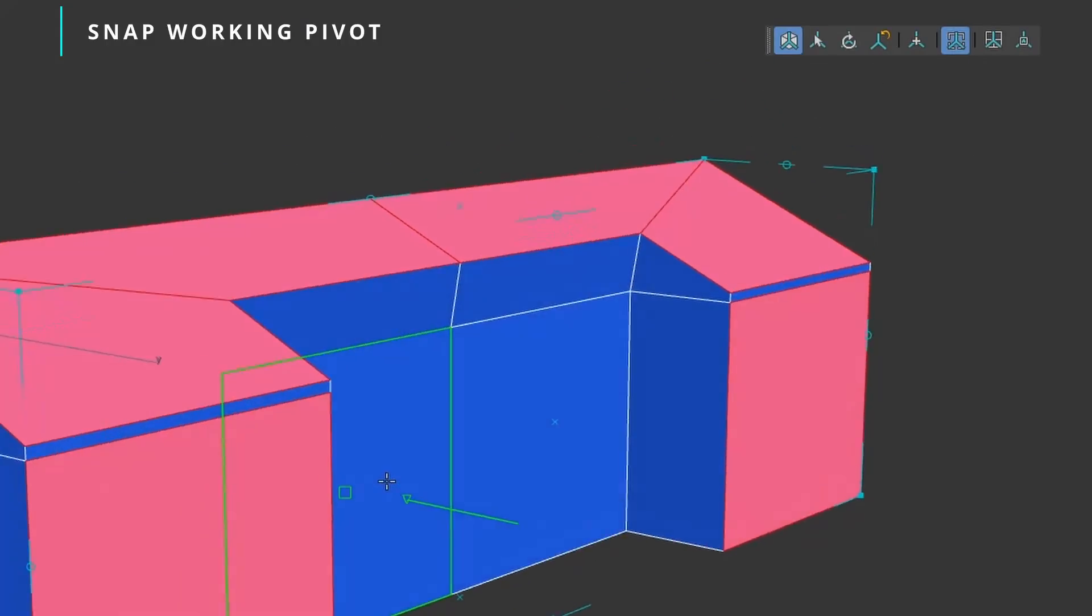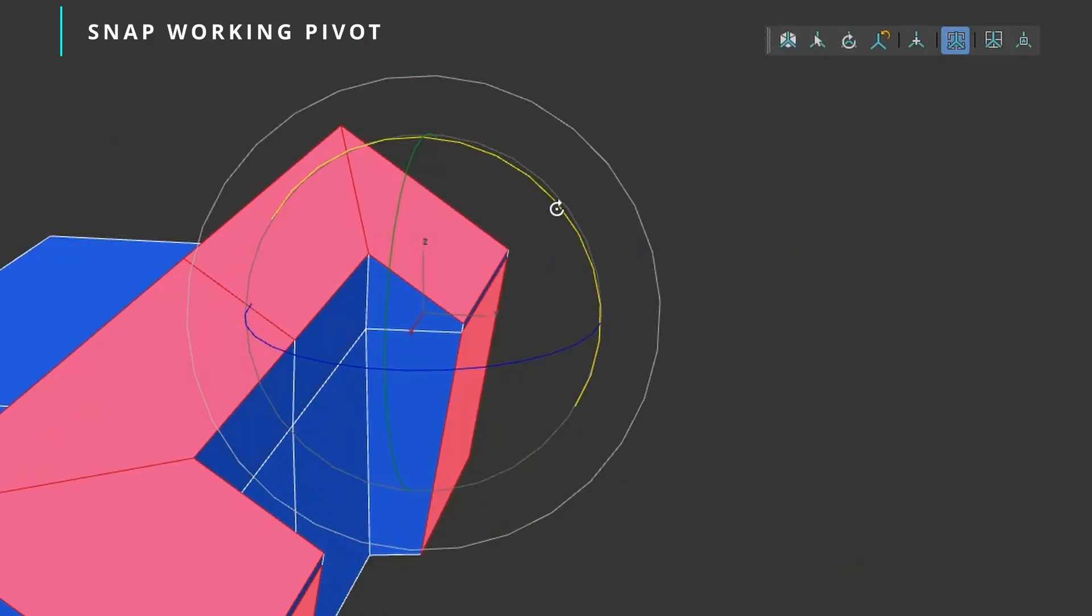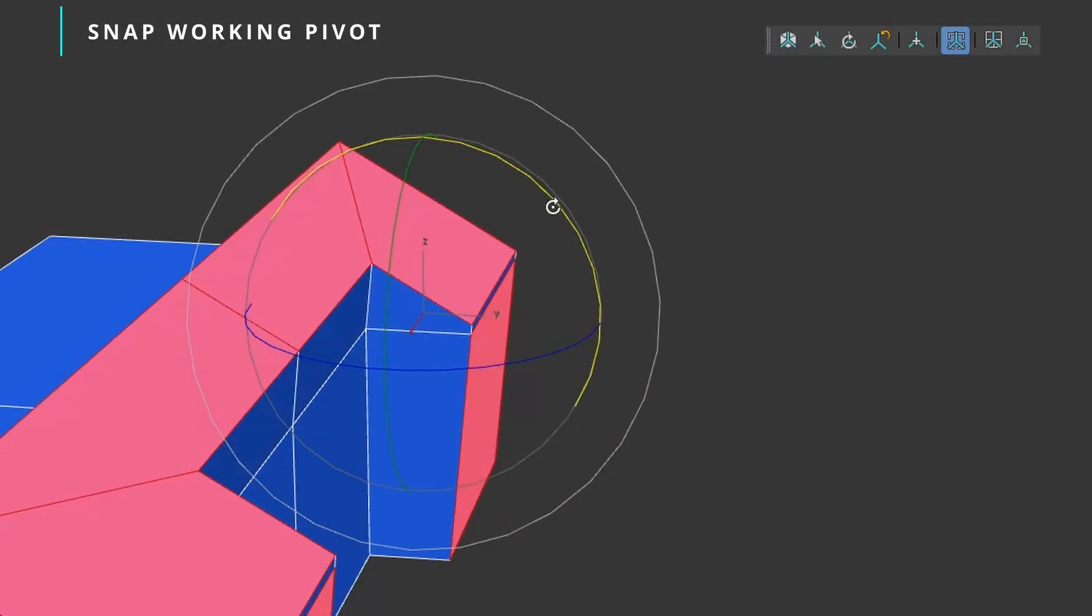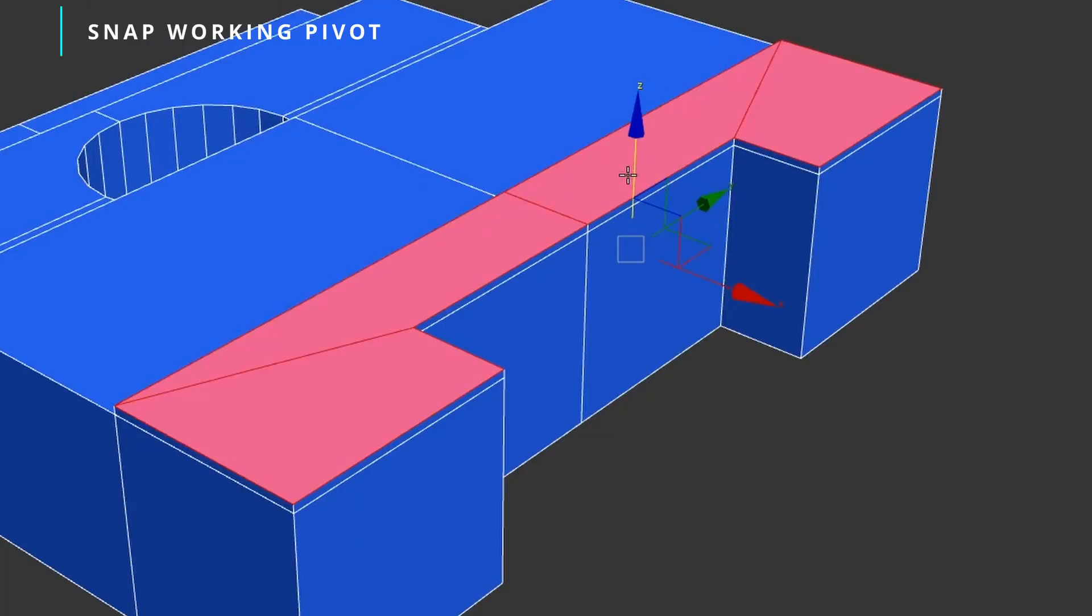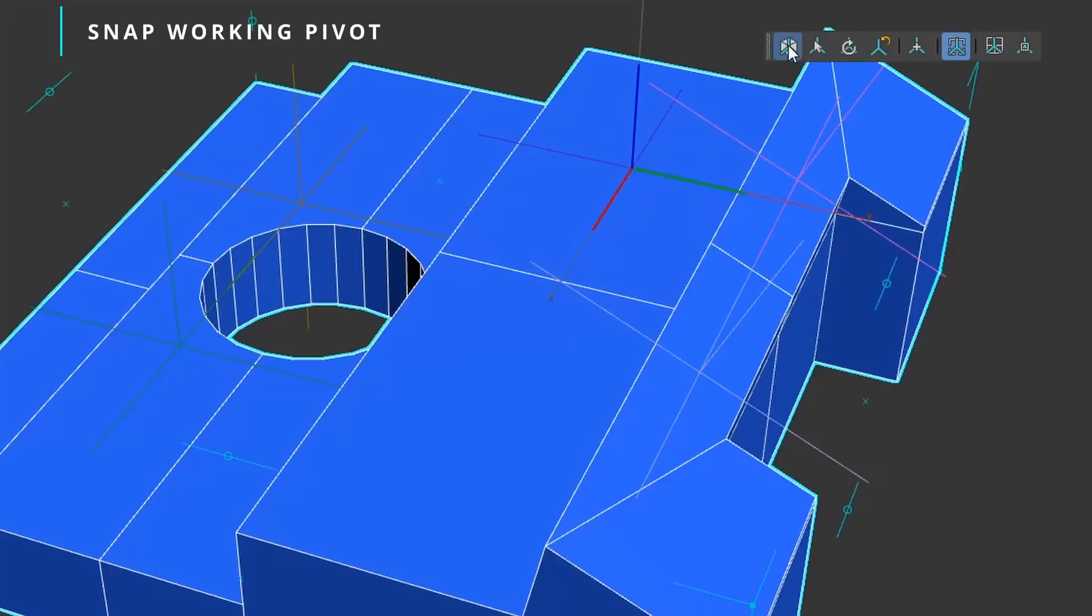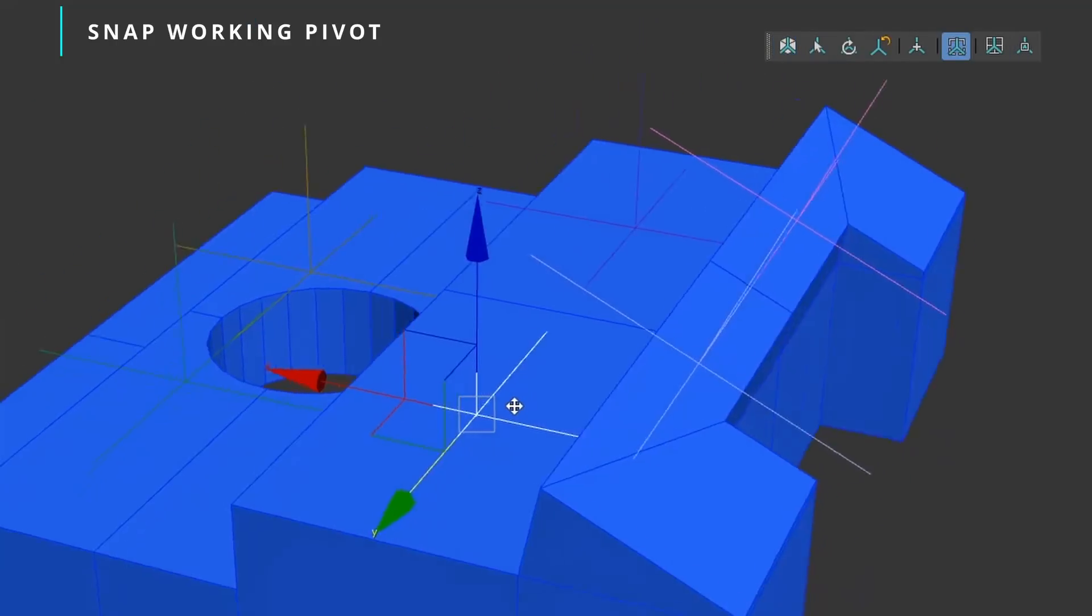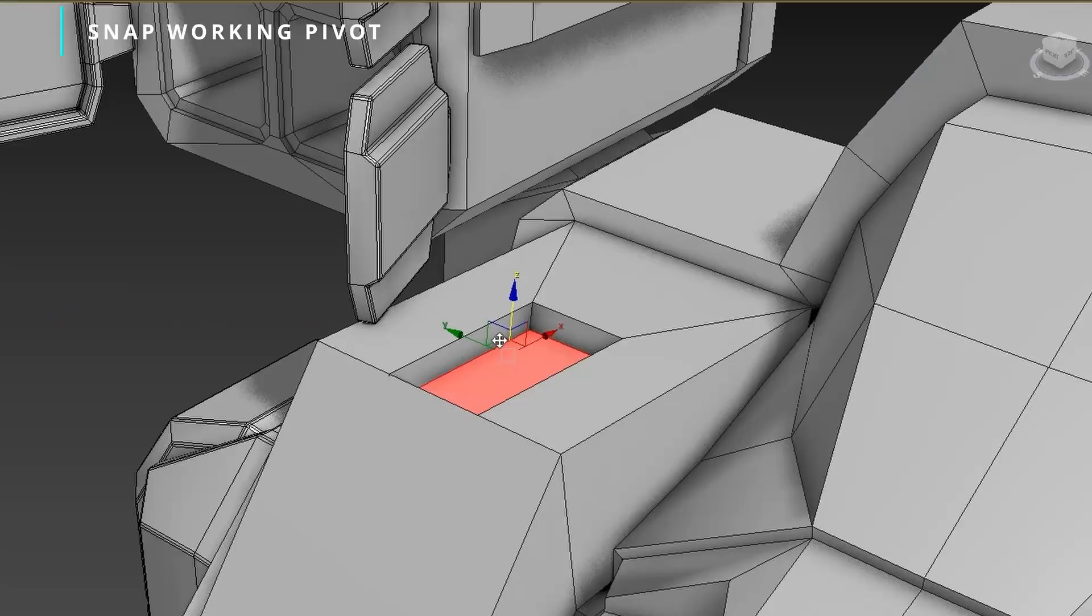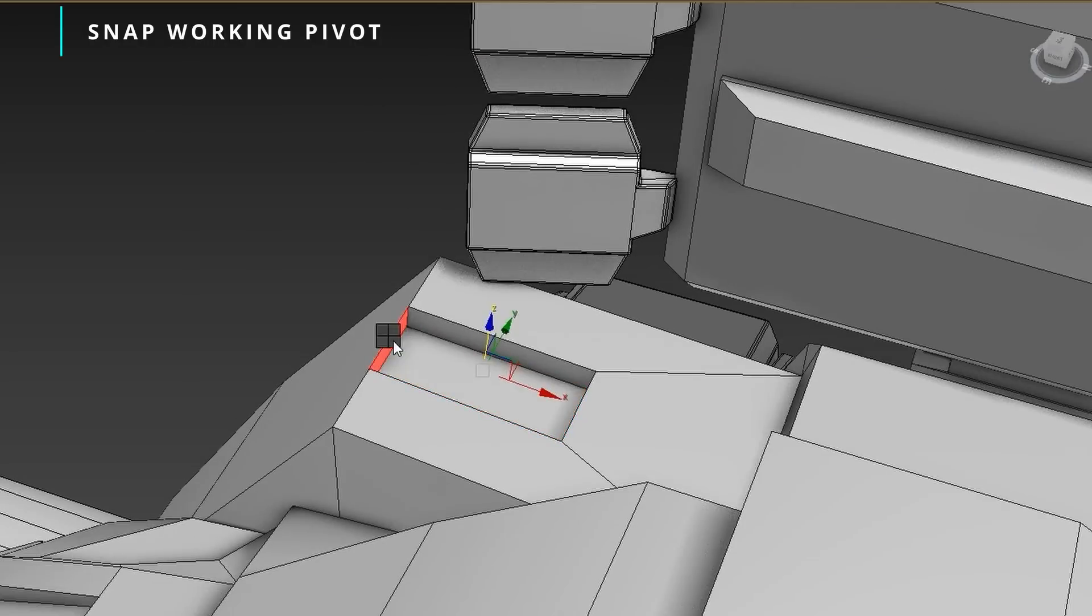It's also possible to snap to external objects. You can snap with a visual guide or snap automatically to wherever your mouse is over for faster assignments. It's also possible to create point helpers or grid helpers from the working pivot position to be reused later. If you model a lot in 3ds Max, this new snap pivot will be super helpful for you.